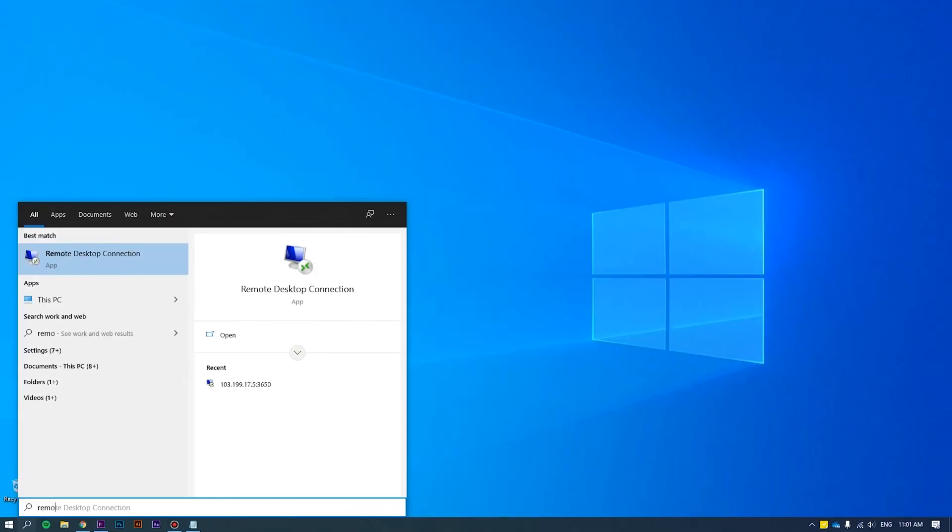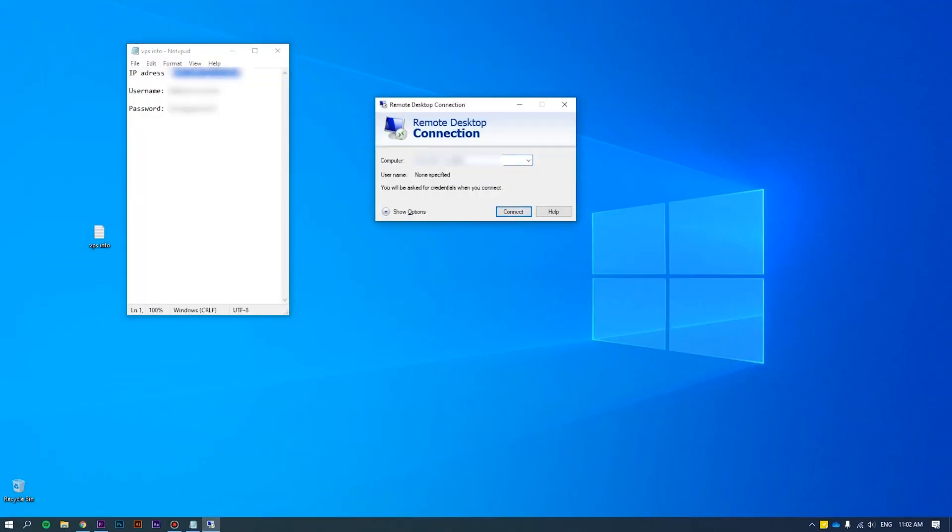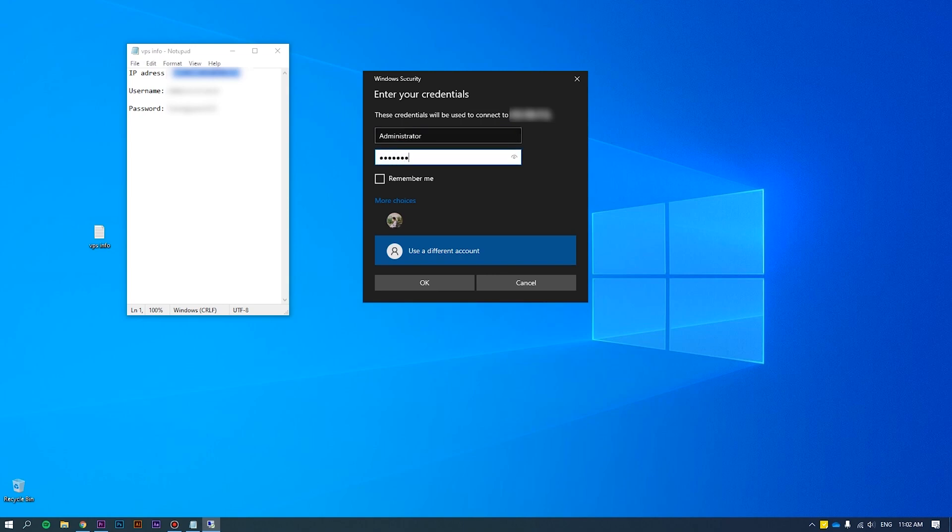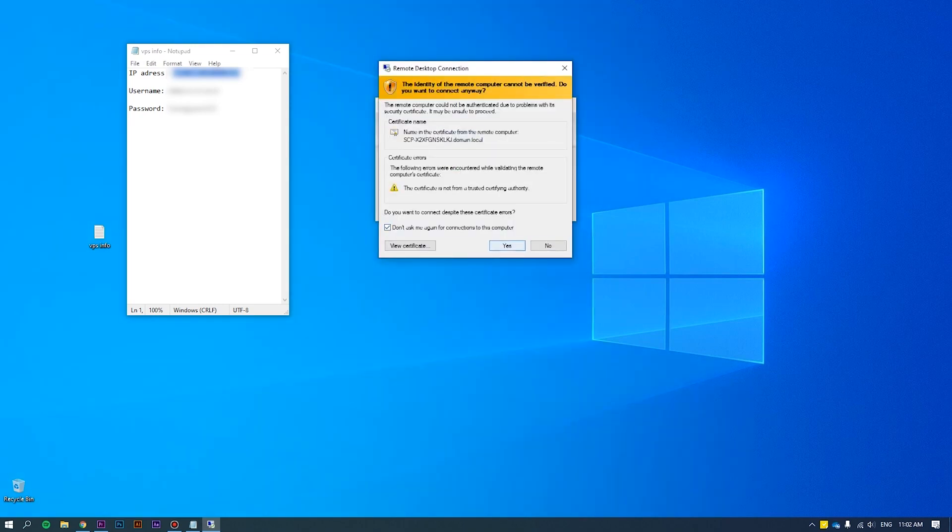First of all, log in to the server as an administrator. Please refer to how to connect VPS via RDP at the link we put on the screen for more details.